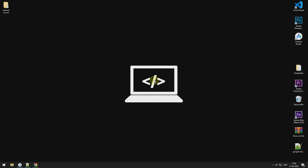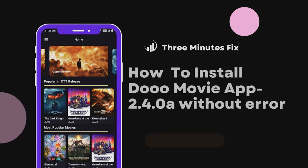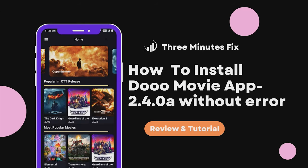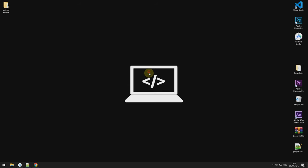Welcome to 3 Minutes Fix. In this video, we will see how to install DoMovie App. So, let's get started.